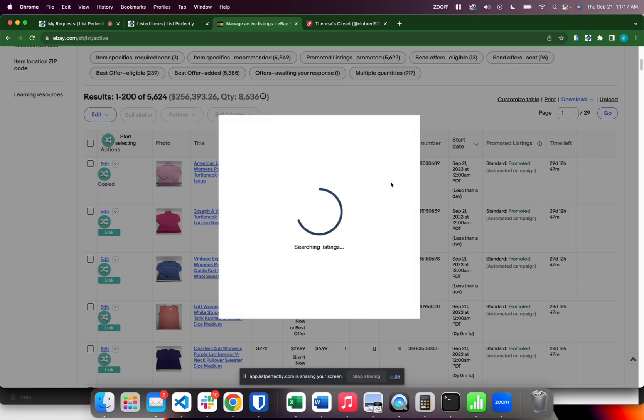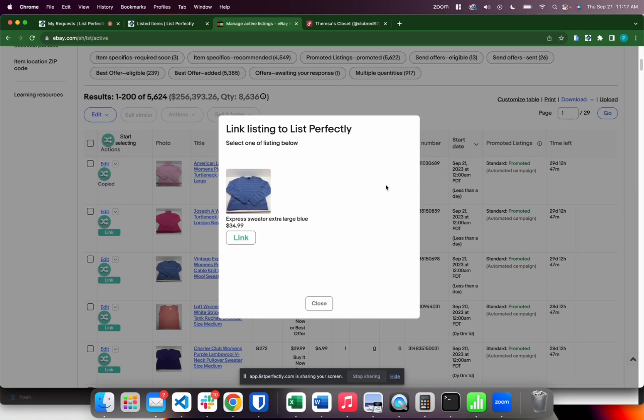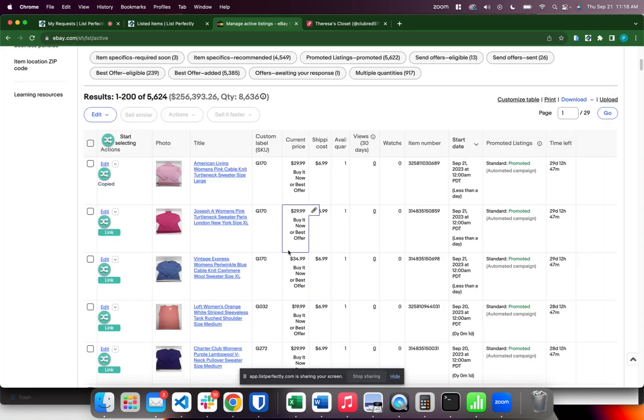Now we'll submit and here is the listing in our List Perfectly listings with a different title but I know that's a match so I'm going to go ahead and link that as well.